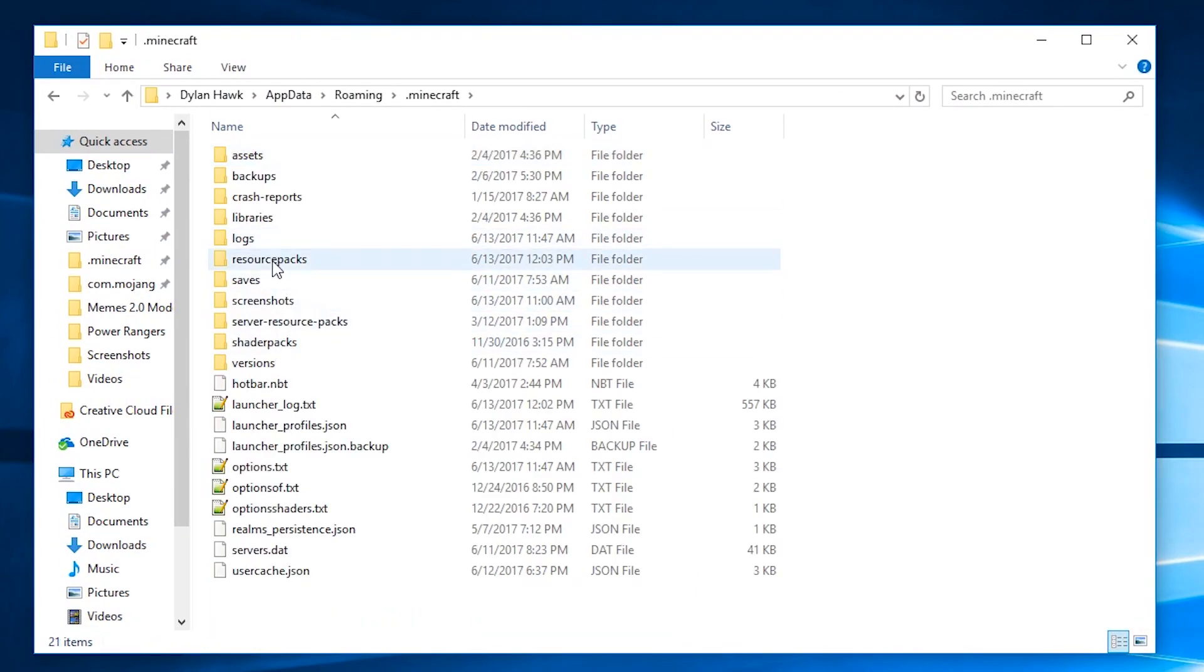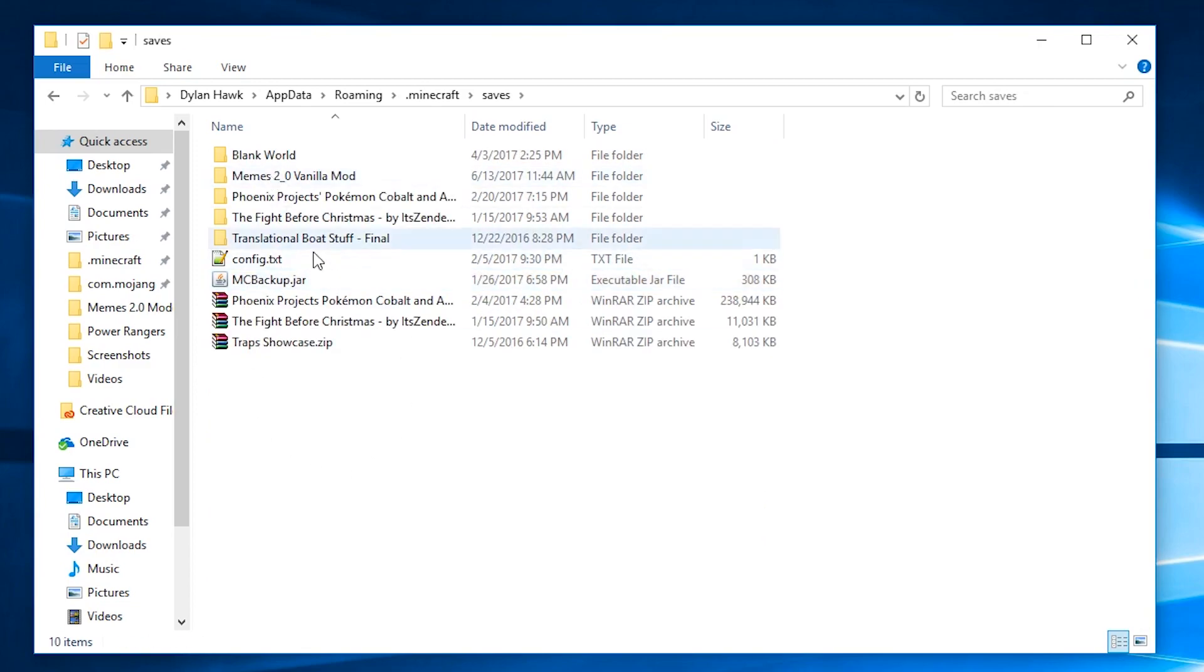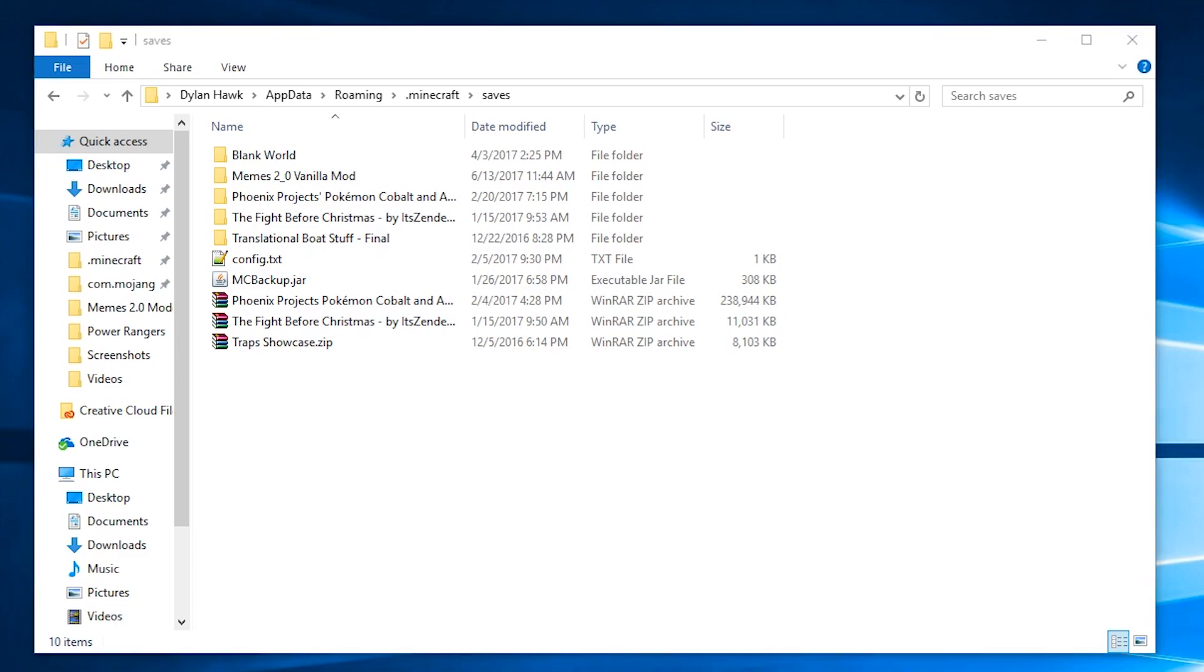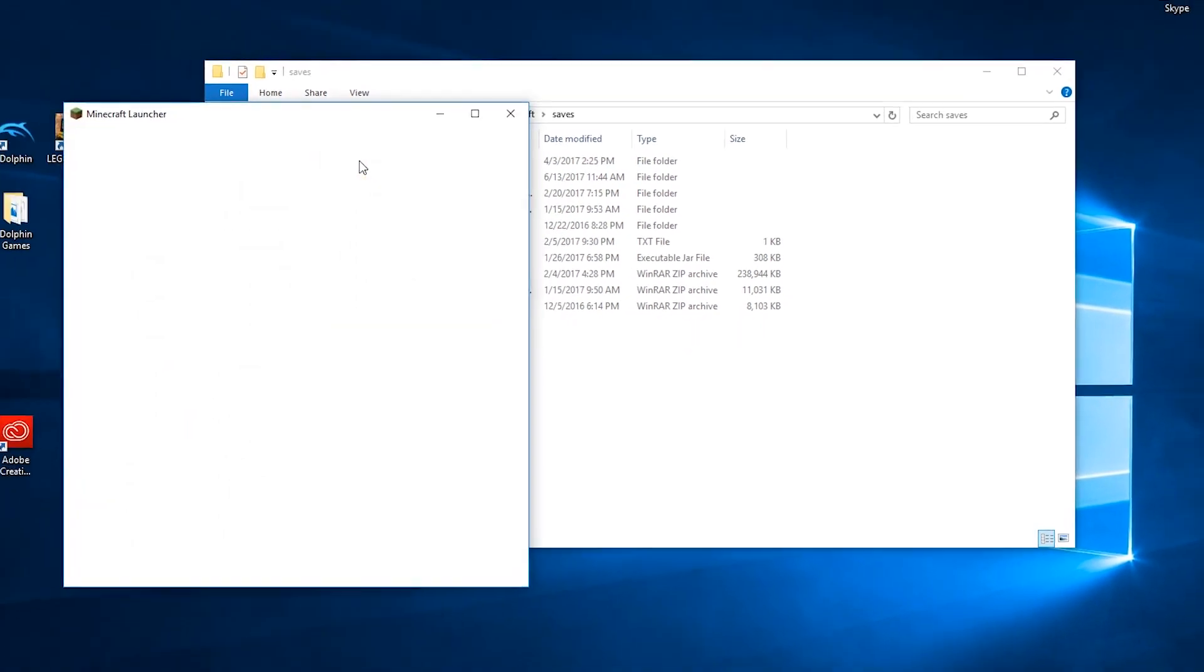So now as you can see here we are going to want to go to our saves folder where we can see all of our Minecraft worlds and now we actually have to create a world.